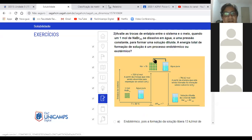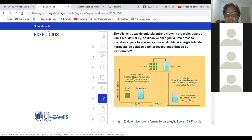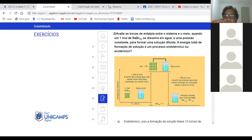Questão 2: avalie as trocas de entalpia entre o sistema e o meio quando um mol de brometo de sódio se dissolve em água a pressão constante para se formar uma solução diluída. A energia total de formação é um processo endotérmico ou exotérmico? É só somar. Se eu tenho mais 728, é absorção. E menos 741, é liberação. Somando os dois, vai dar menos 13. Se a diferença é negativa, vai ser um processo exotérmico — liberação de energia. A resposta: é um processo exotérmico, pois a formação de solução libera 13 quilojoules por mol de energia.